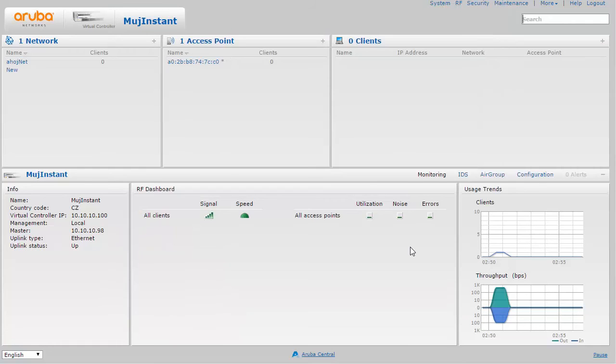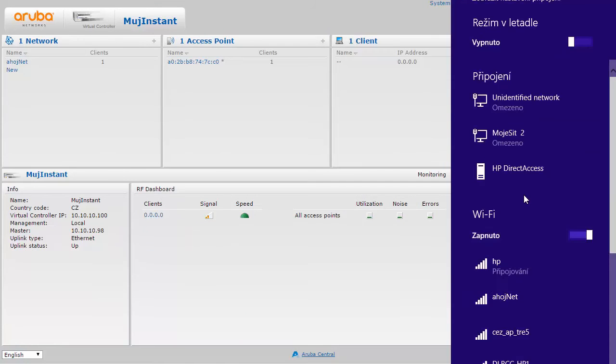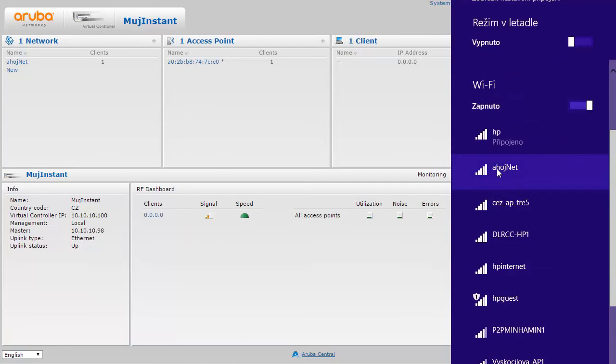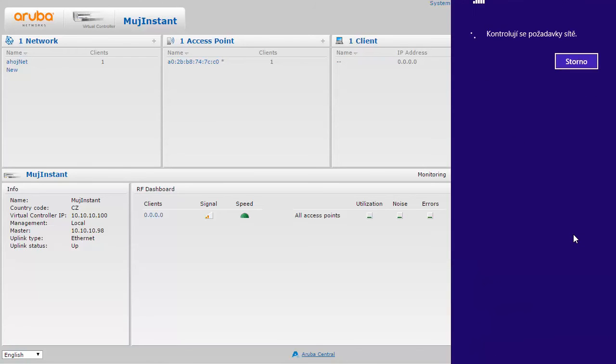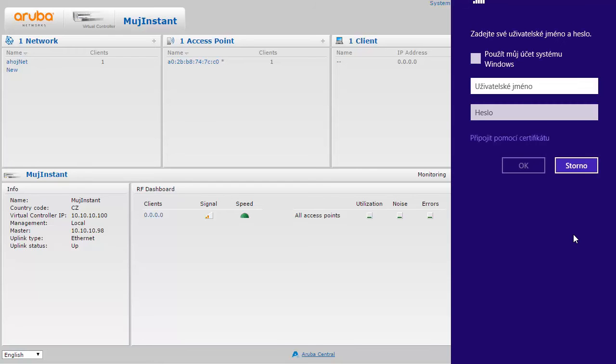So what we're going to do next is actually try this out. What I'm going to do now is take a look on my laptop whether the SSID is already visible. It seems it is. Sorry for the Czech language here, what I've clicked on is connect and it's the very first time.